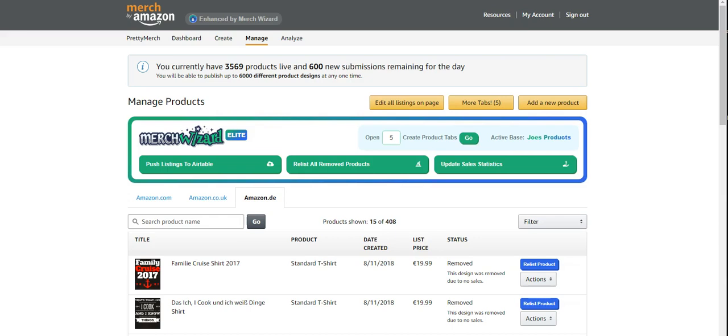And that is relisting items that have already been removed by Amazon, by Merch. I'm going to show you how easy it is to get these removed items, update listings. I'm going to show you how to re-upload them, really simple.